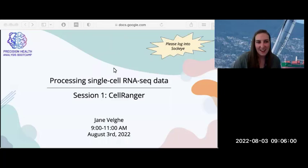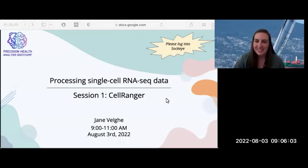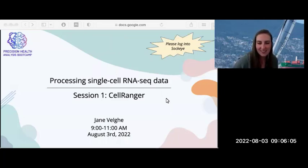Good morning, everyone. I'm Jane. We're going to be going through some single cell RNA sequencing workshops today, this morning and this afternoon.